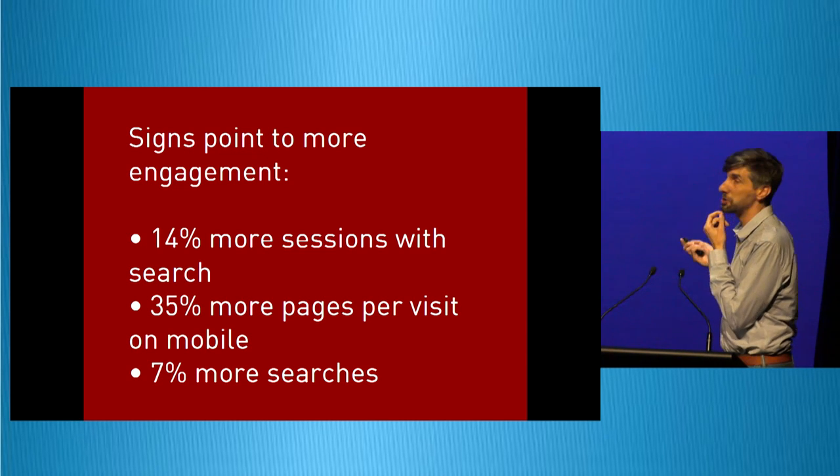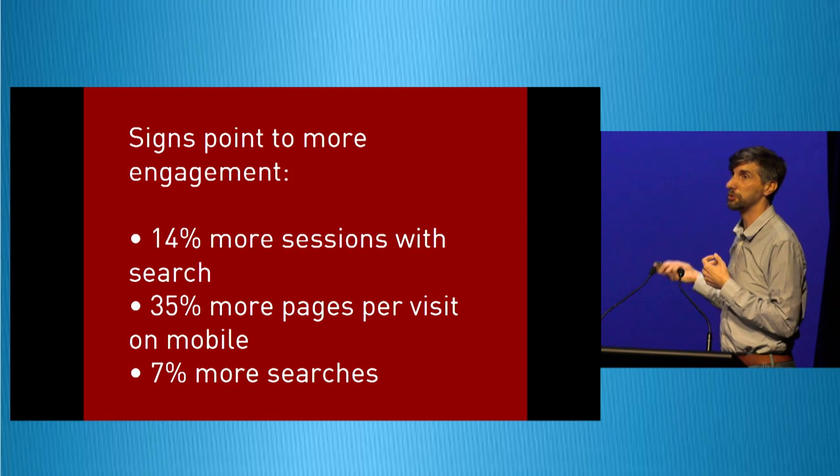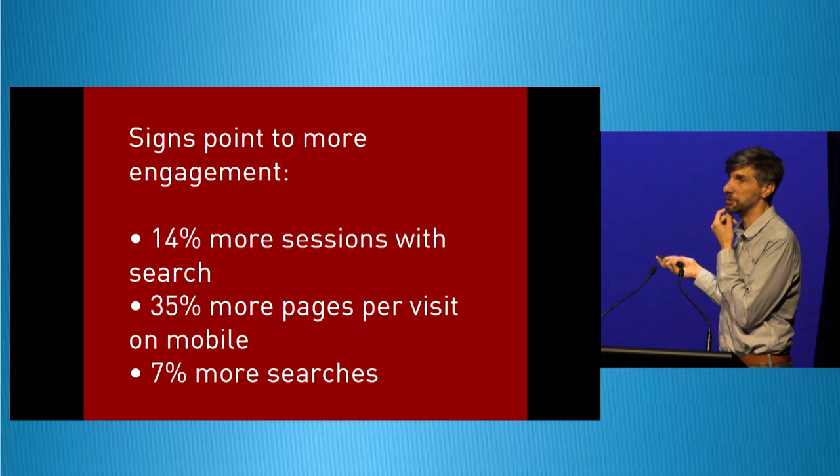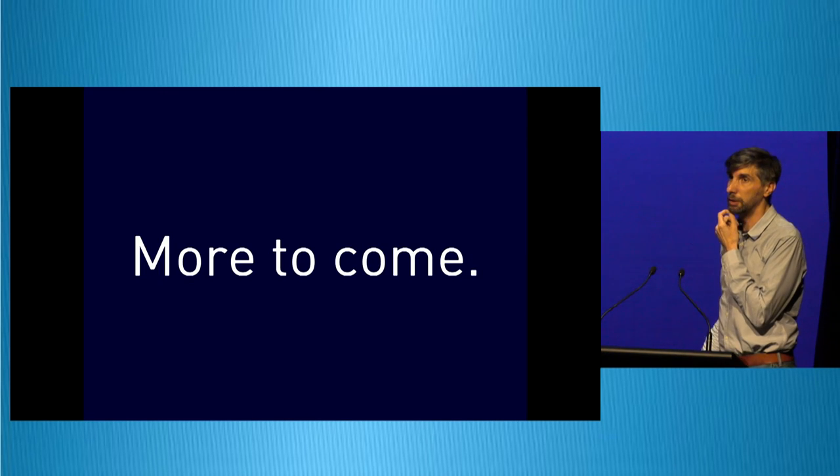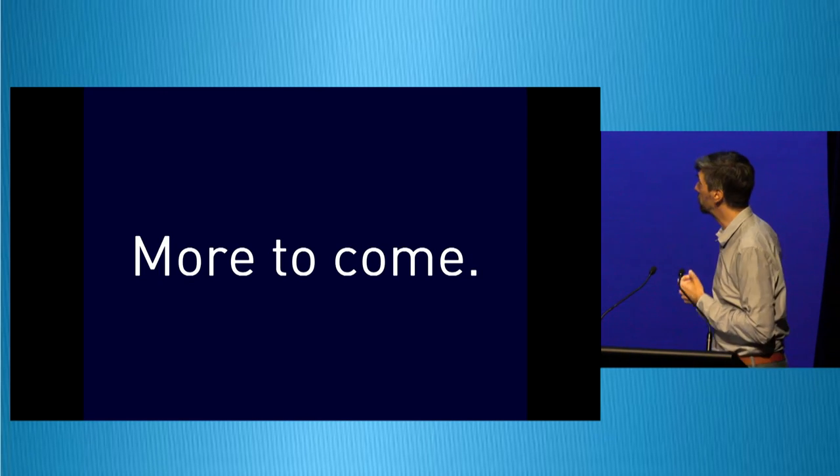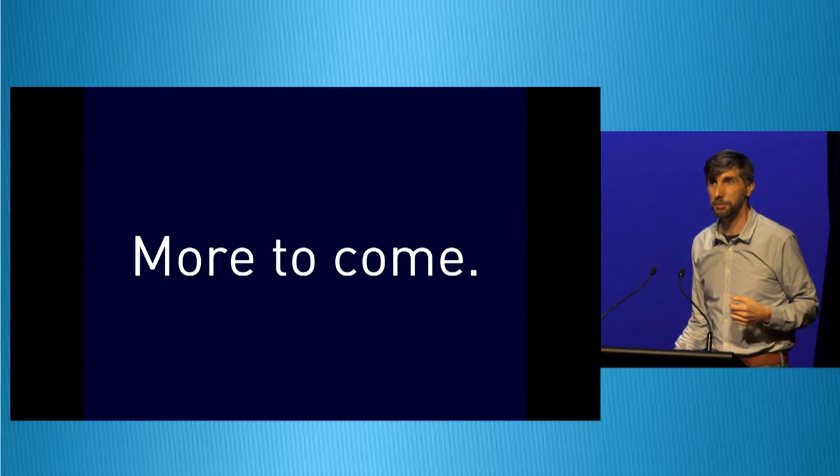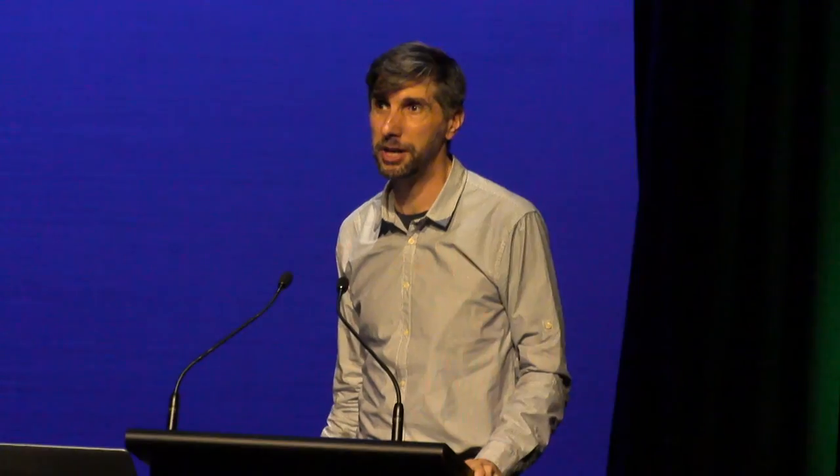So signs are pointing to more engagement. We're seeing more searching. We're seeing more pages per visit on mobile. And there's more to come. And in the interest of time, I'm going to stop there. We're available. If you have any questions, come find me at lunchtime. And thank you all.